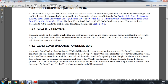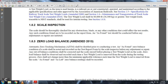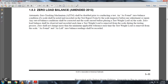Any out-of-balance condition should be corrected with the scale zeroed before testing is placed. The zero load balance should be observed and recorded each time the test weight load is removed from the scale during the test process. The deviation shall not exceed the minimum applicable tolerance each time the test weight load is removed; the zero balance reading shall be recorded.